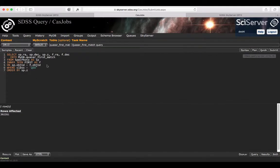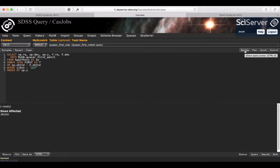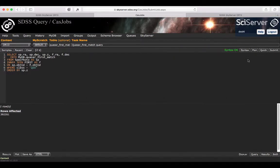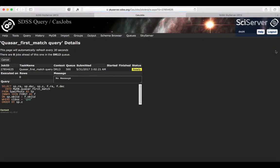In this case, it's a fairly small query that you could run directly on SkyServer, so you could just do the quick. But in this case, just to show, I'm going to go through the submit button. You have access to the syntax here, so my syntax is OK. I'm just going to submit it to the queue by pressing submit.